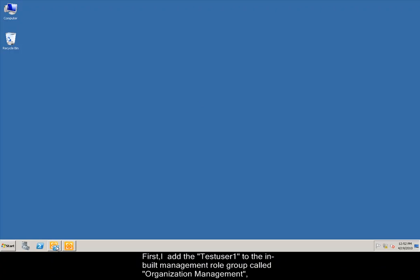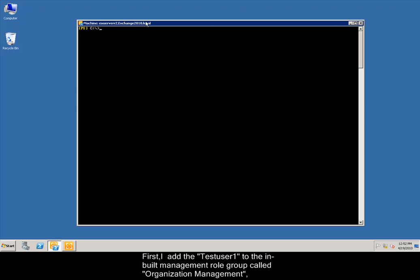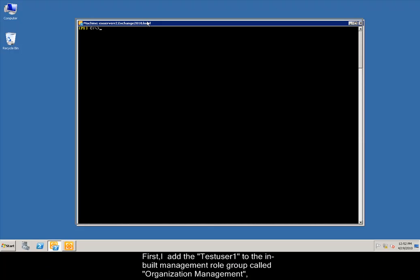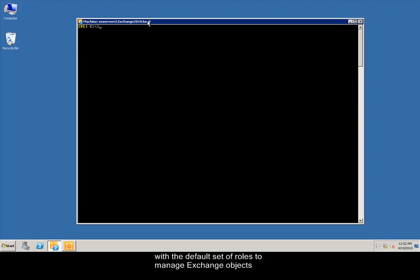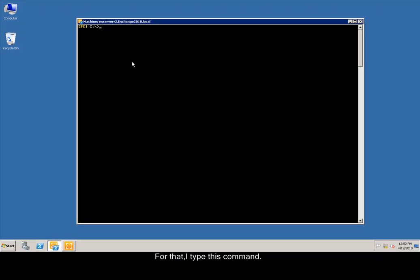Now, I implement role-based access control to achieve my task. First, I add testuser1 to the built-in management role group called Recipient Management, with the default set of roles to manage Exchange objects and also delegate role groups and management roles in the organization. For that, I type this command.